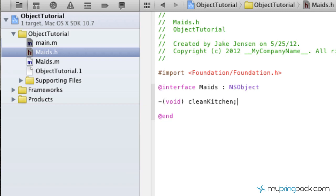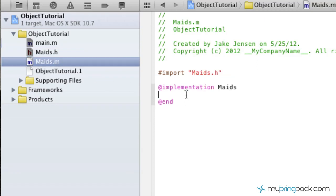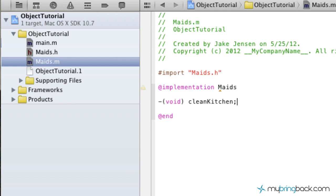Now we've established our method, but we haven't told the object what it's going to do. That's what we're going to do within maids.m, the implementation. We're going to copy this method header, go over to maids.m, and in between the implementation and the end, paste our method. The only difference is we're going to take out the semicolon and put in curly braces.